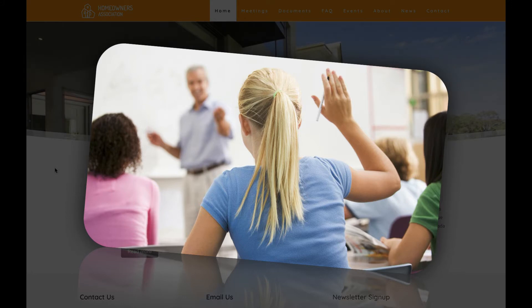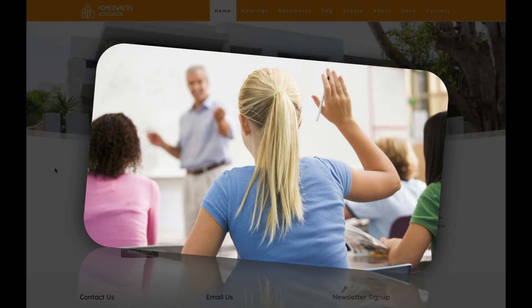And remember, there is no such thing as a stupid question. Ask and you will receive.